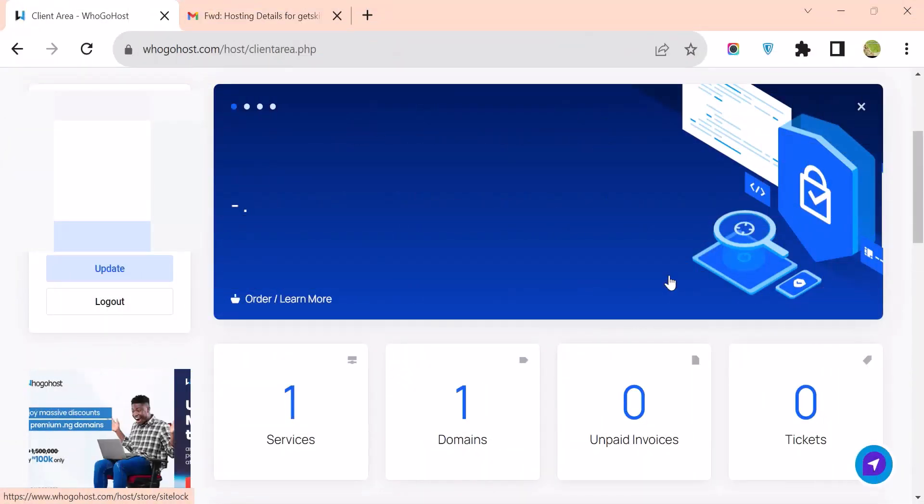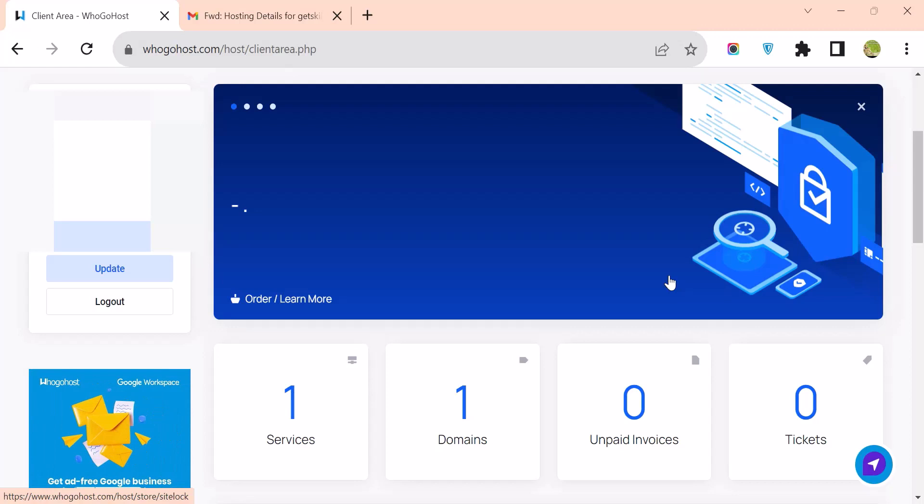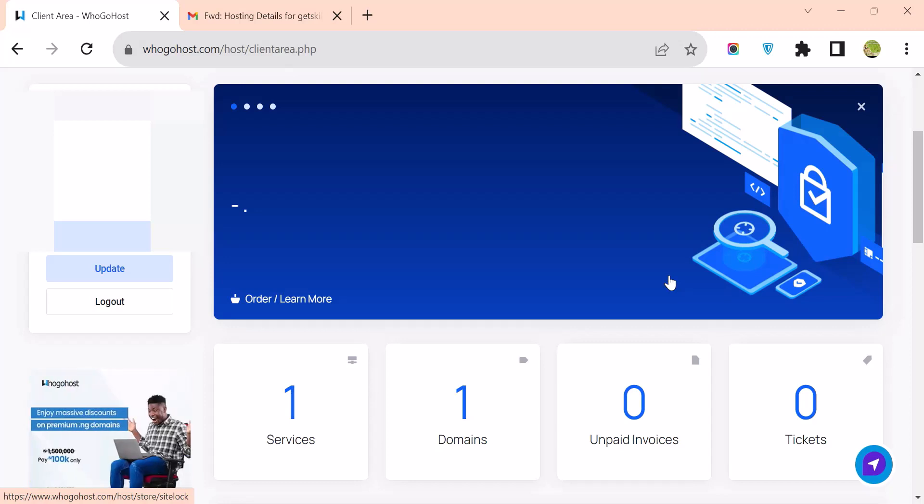In this section I'm going to show you how you can log into your cPanel and start working on your site. You can log into your cPanel in two ways: you can access your cPanel directly from your HugoHost account.